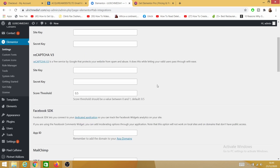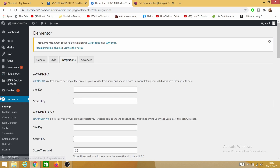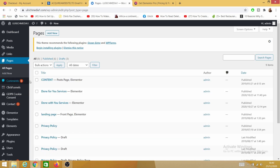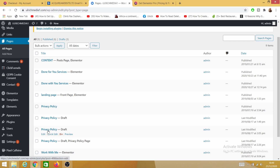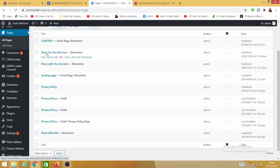Once you've done with this process, you now need to come here to Pages, click on Pages, and select the page where you want to install your Active Campaign form or your opt-in form. In this case I will install it on my Done For You Services page, so I click here on Edit with Elementor.